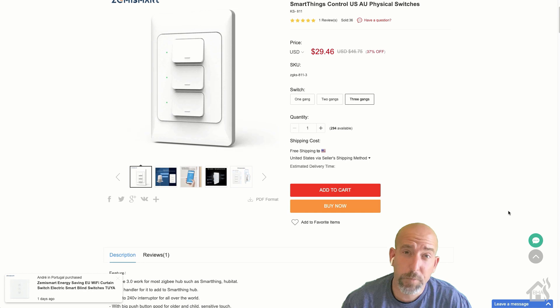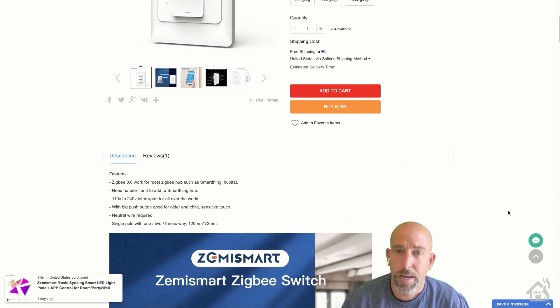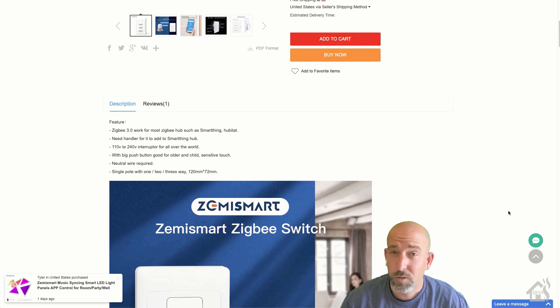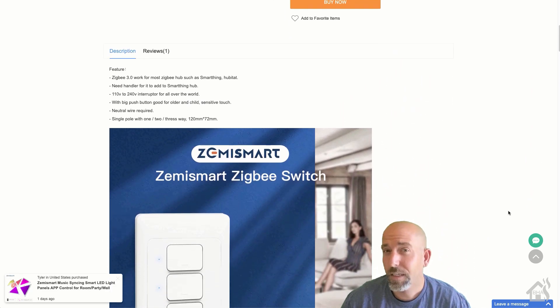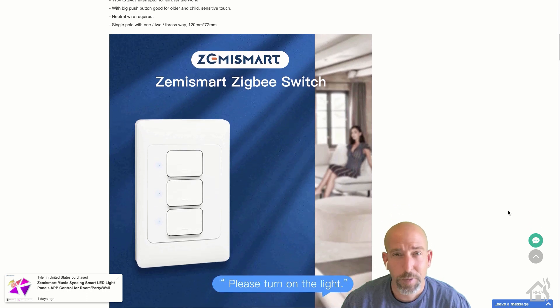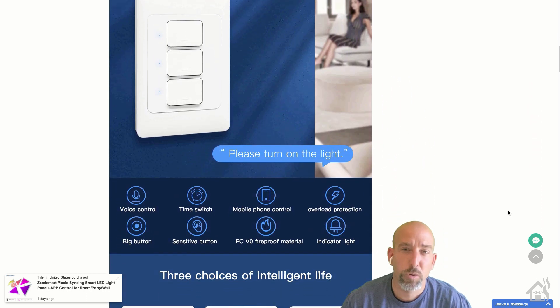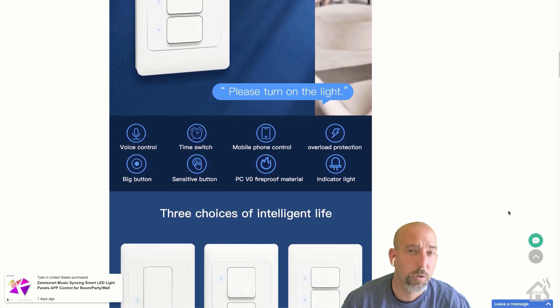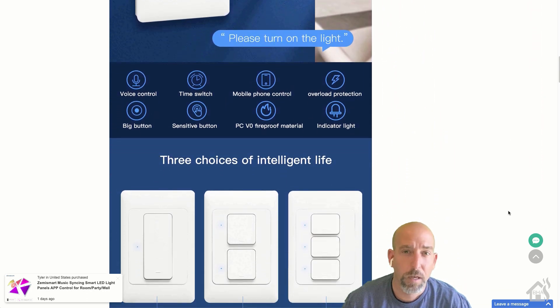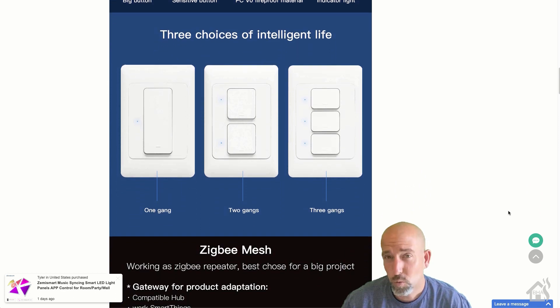So the great folks over at Zemismart sent over this switch. And since I've done some other Zigbee stuff lately, including the Tuya Zigbee Gateway, I thought it'd be cool to check this switch out and see if we couldn't get it working with all the various things as well.